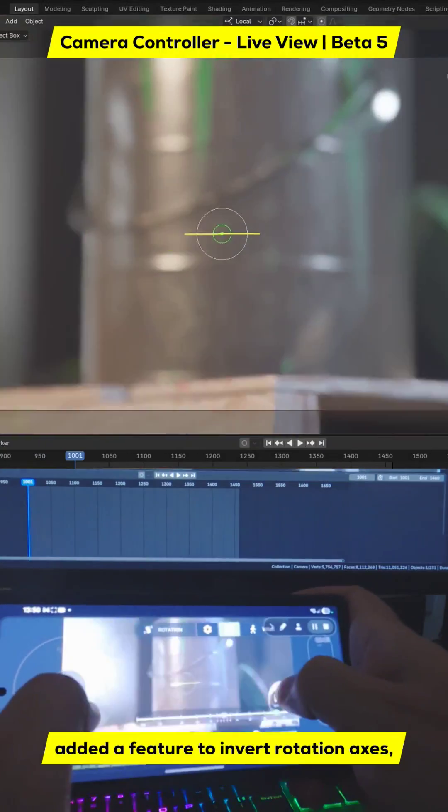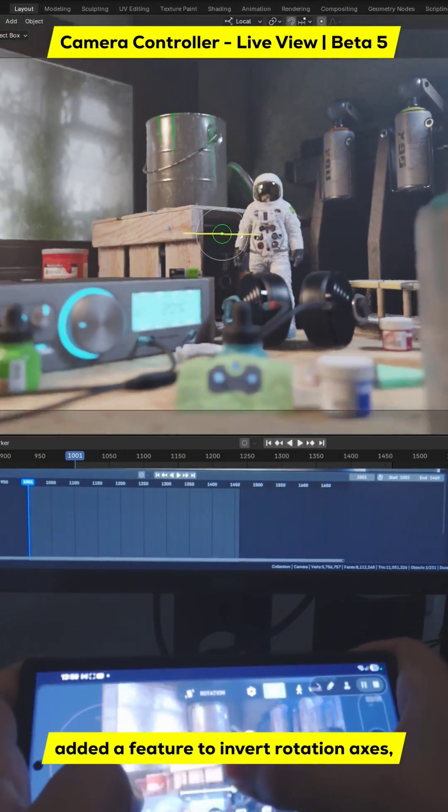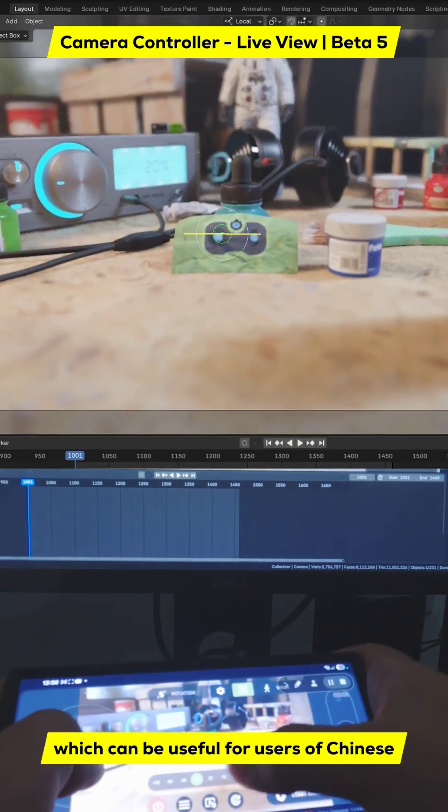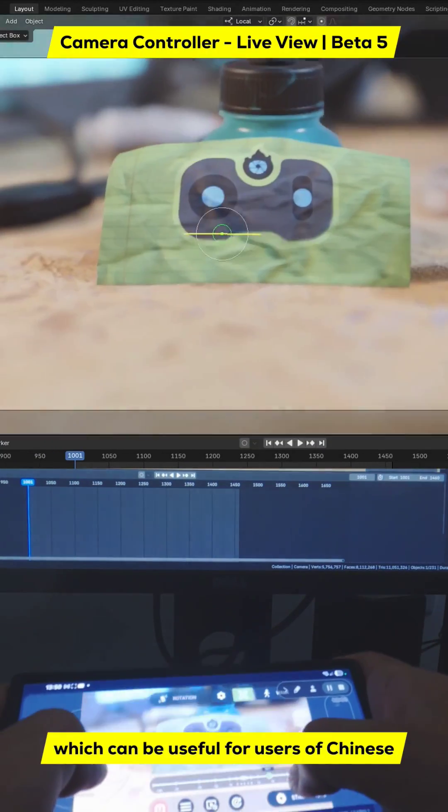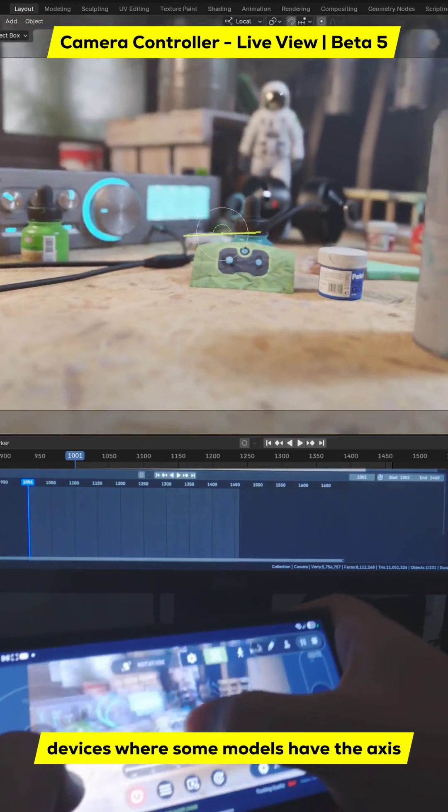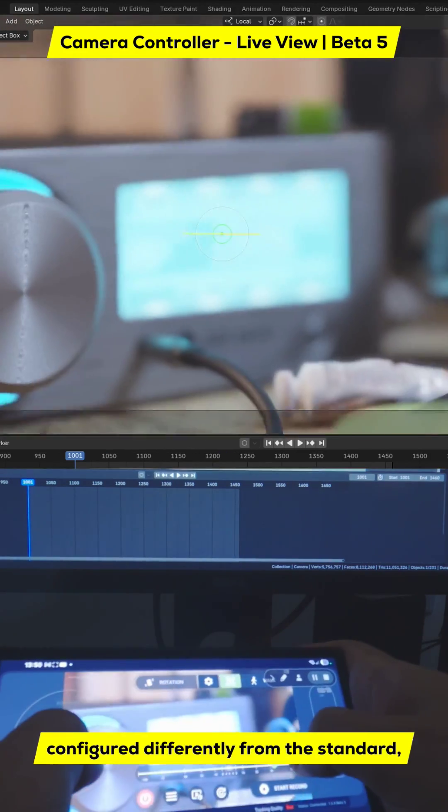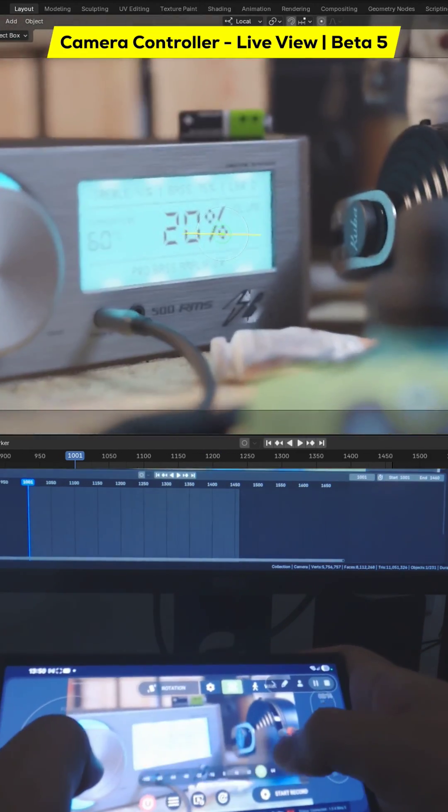Added a feature to invert rotation axes, which can be useful for users of Chinese devices, where some models have the axis configured differently from the standard.